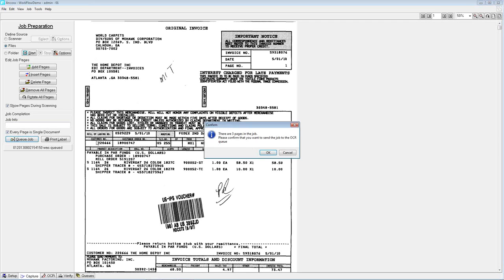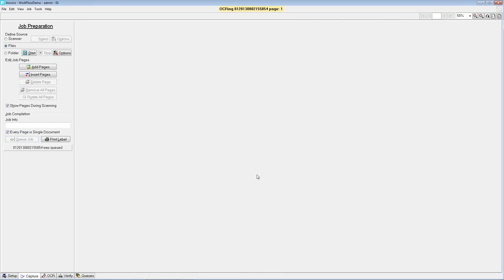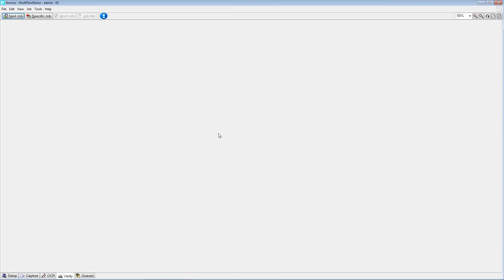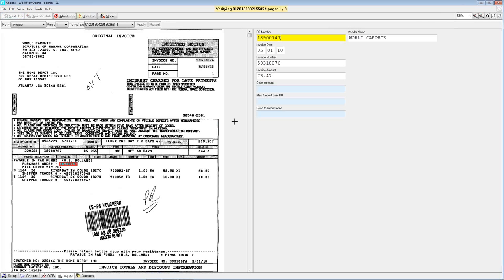We're going to go ahead and queue these up. When we jump into Verify this time, the first thing you'll notice is that it looks entirely different. We have control over the configuration of the layout of Verify so users can set it up to be most advantageous for their particular operators. In this case, the image is on the left-hand side and the data is on the right instead of a top-to-bottom layout. The three fields highlighted in light blue are populated from sources behind the scenes and will not allow a user to key data into them or make any changes.